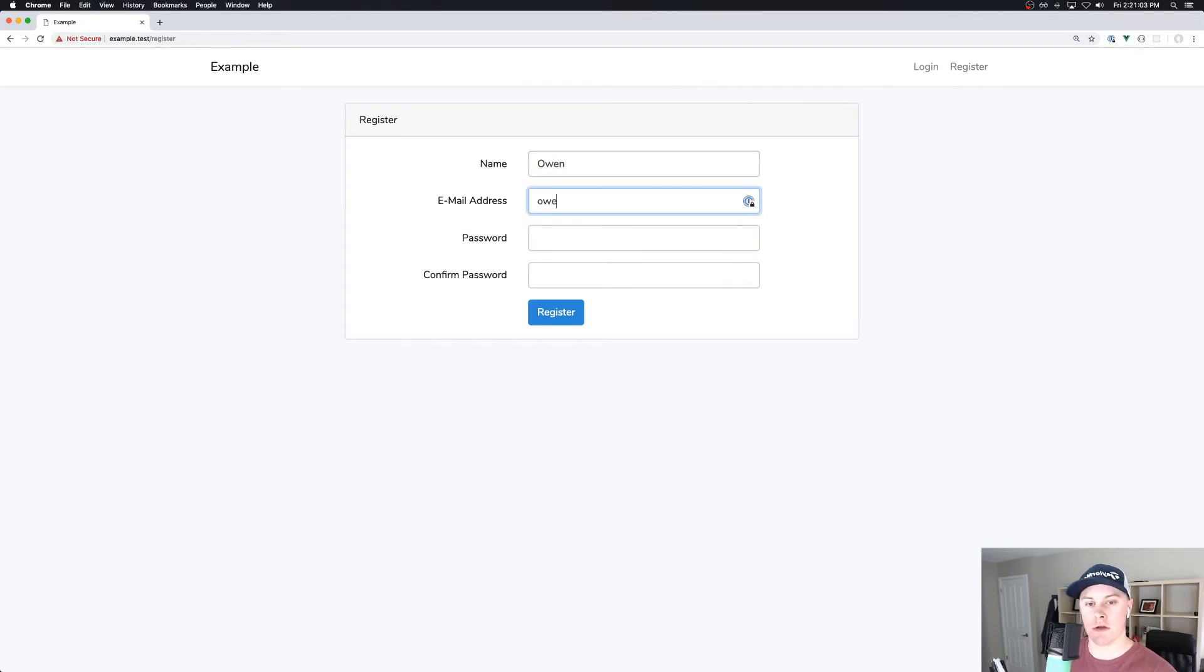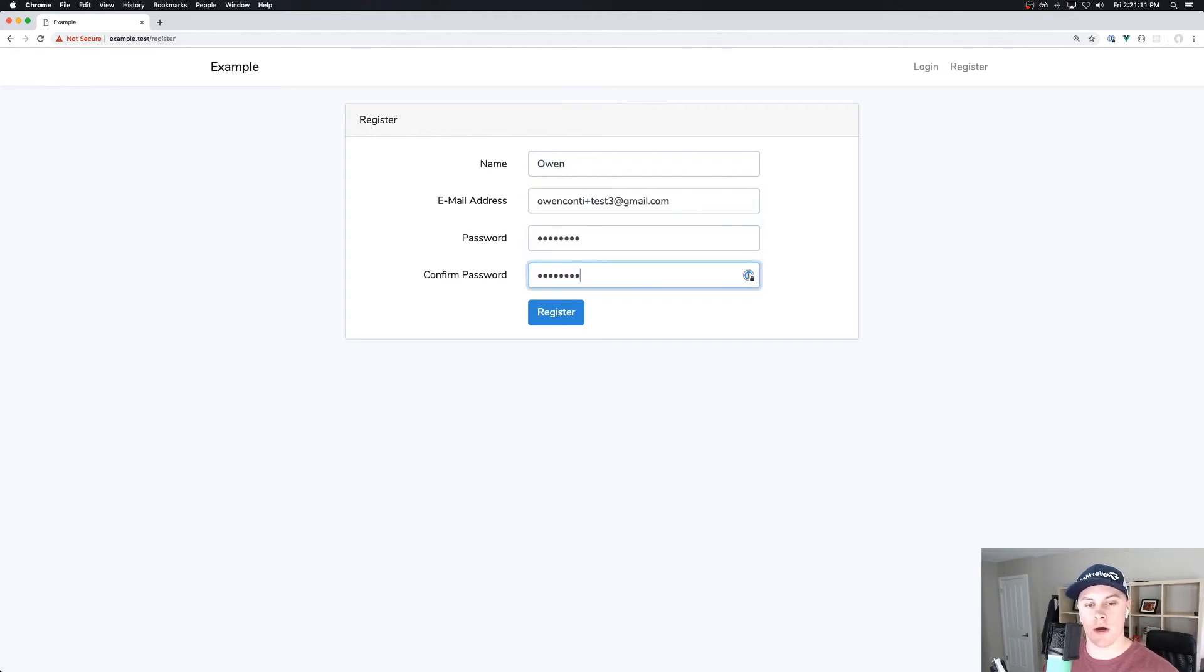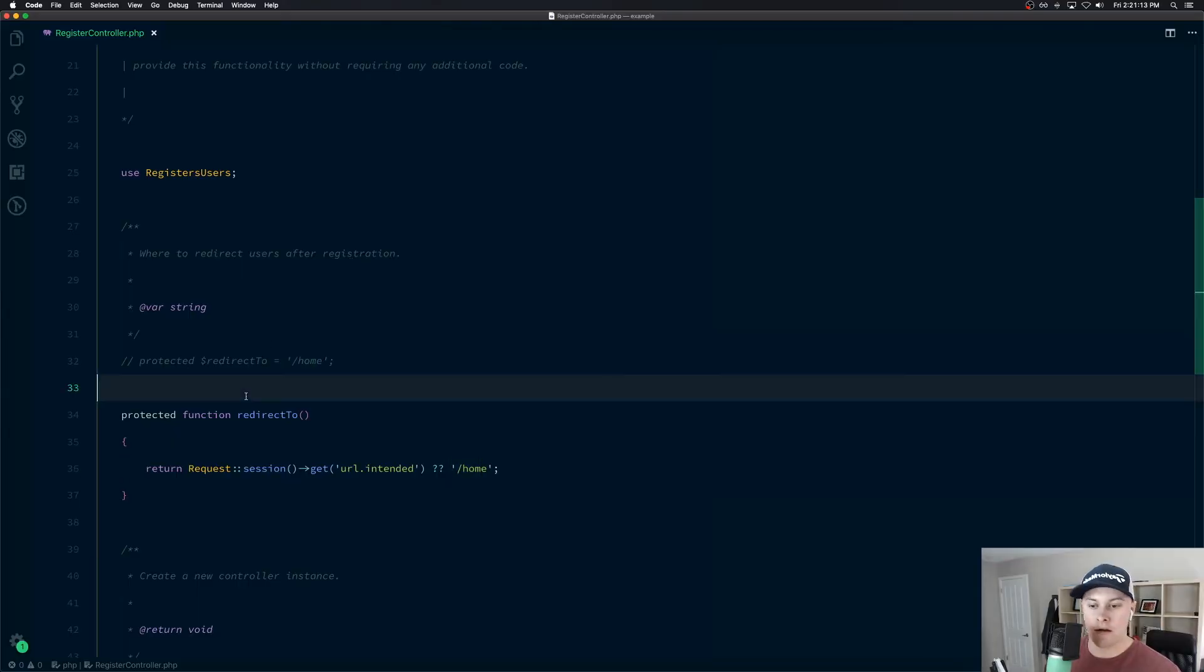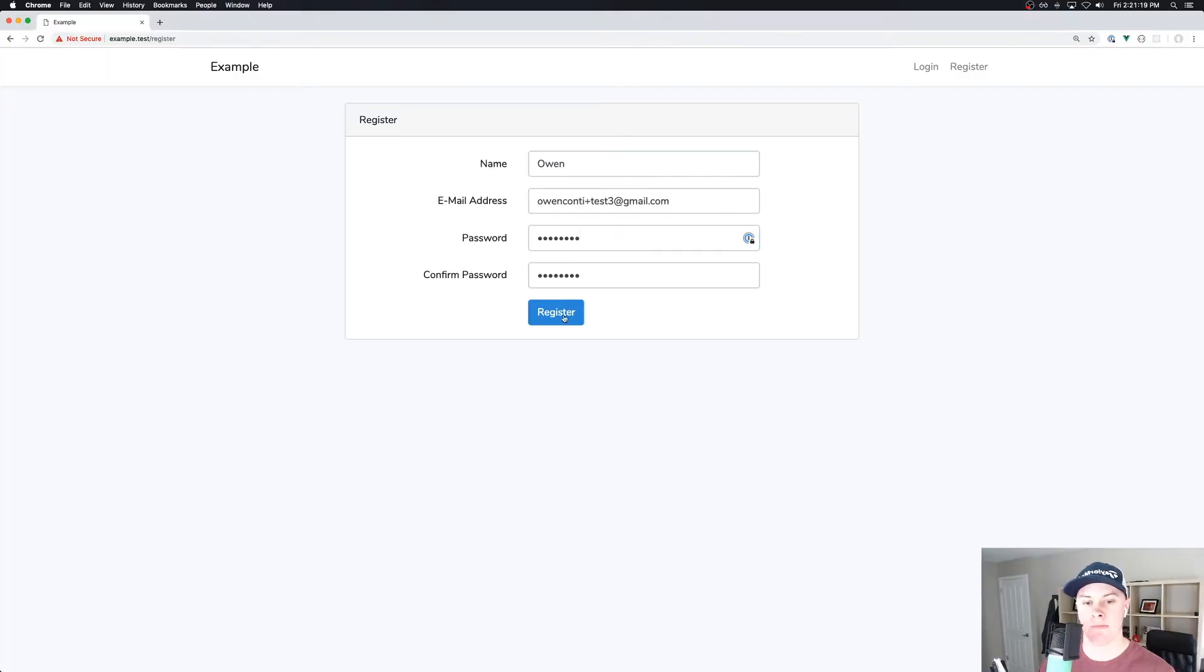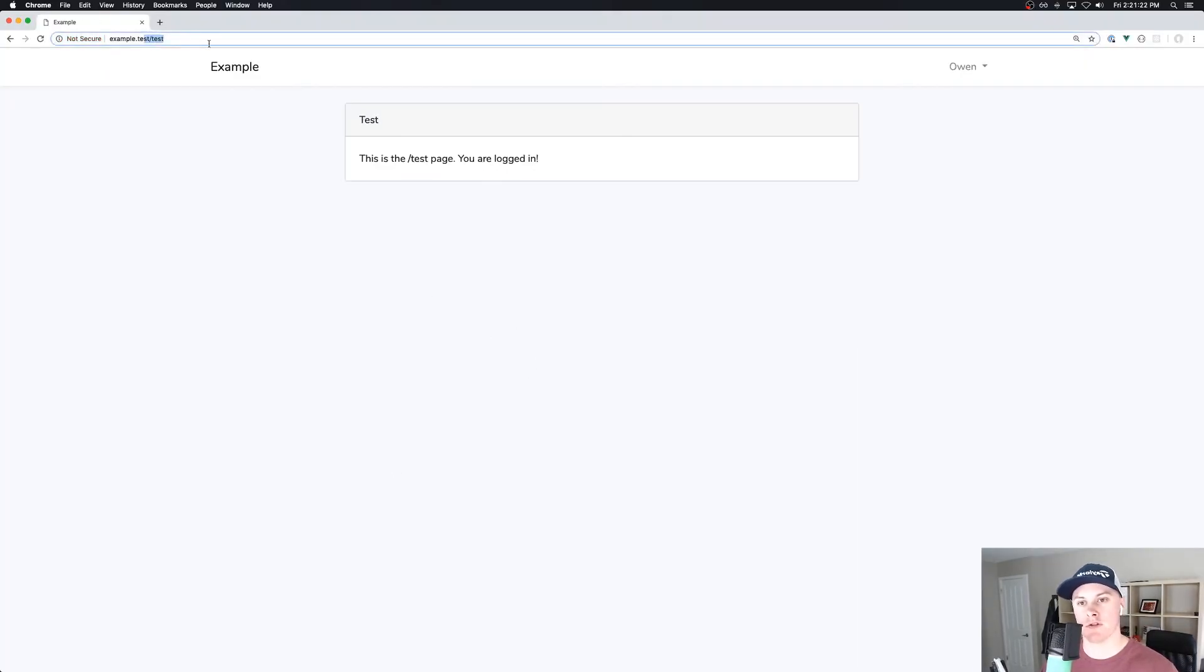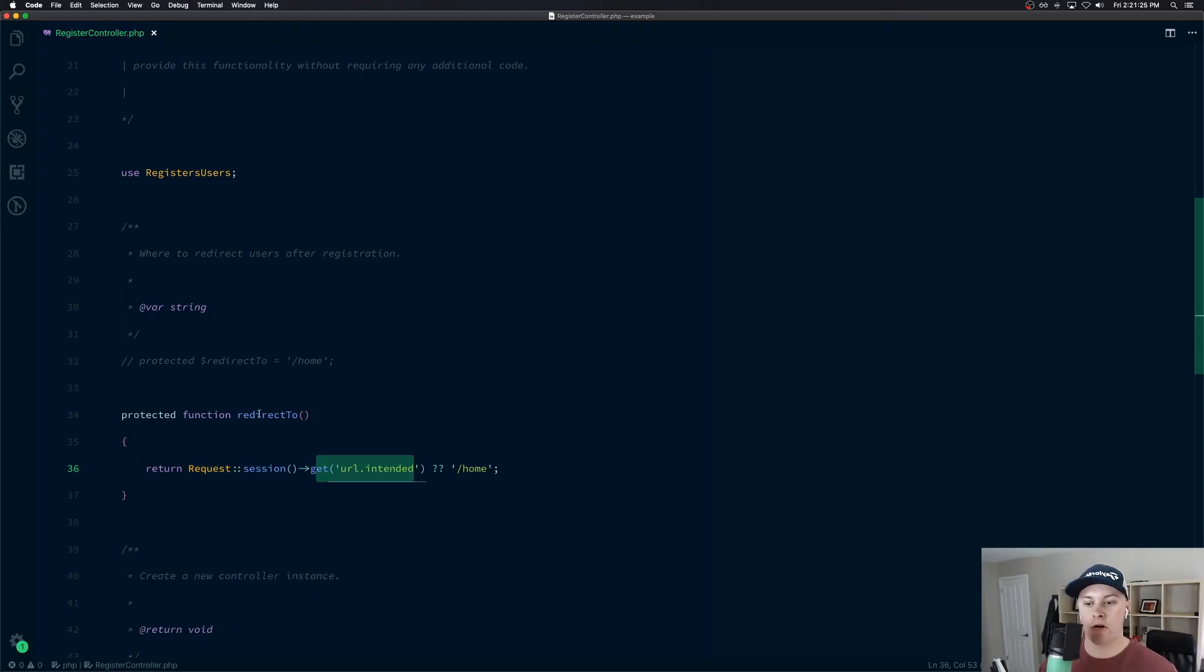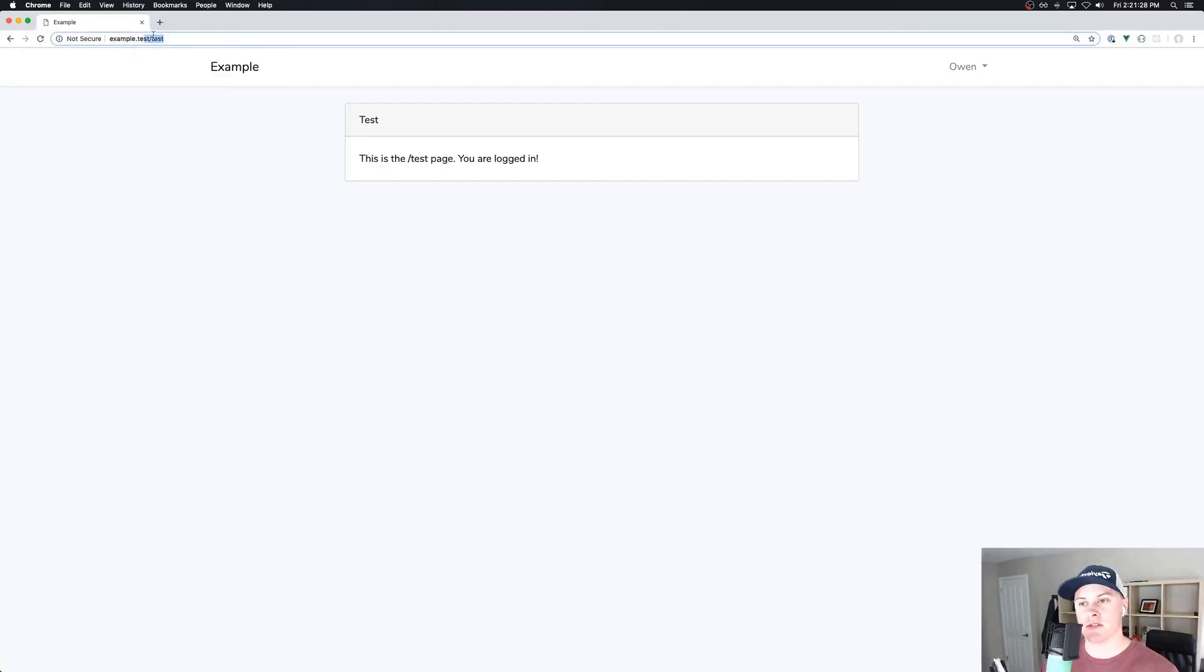My name's Owen. Do another email alias test3 at gmail.com. Register my account. And if this is working, the URL dot intended property should be set. And we should go to slash test instead of slash home. And there we go. So we've registered a new account. We've ran our custom redirect to logic. And we've ended up at the slash test route.